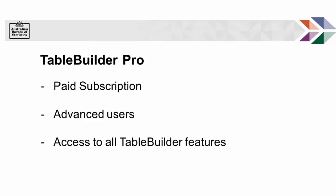Using TableBuilder Pro, you can access nearly all variables available in the Census data and create a large variety of cross-classified tables with person, family, and dwelling variables.